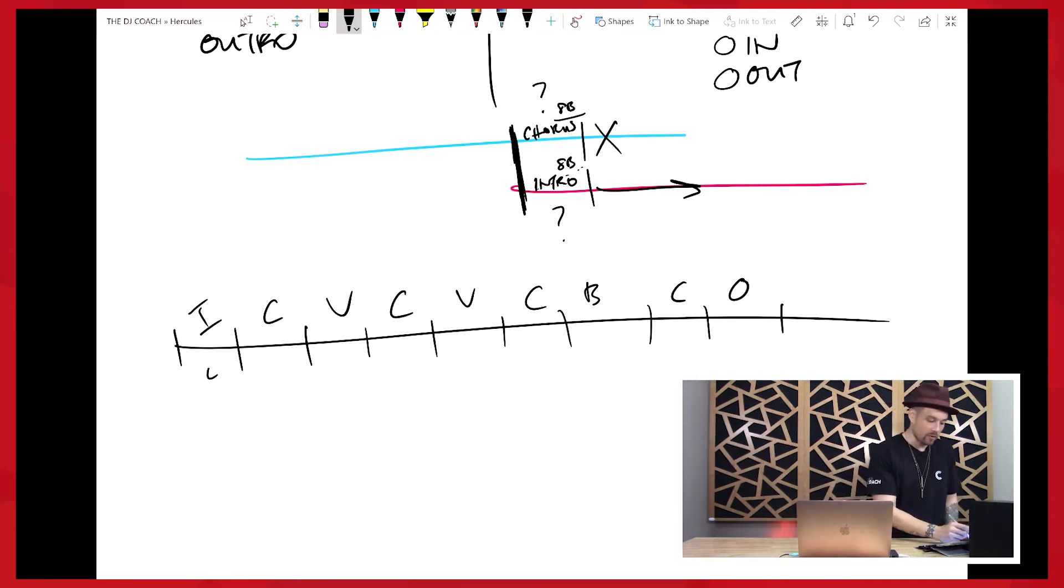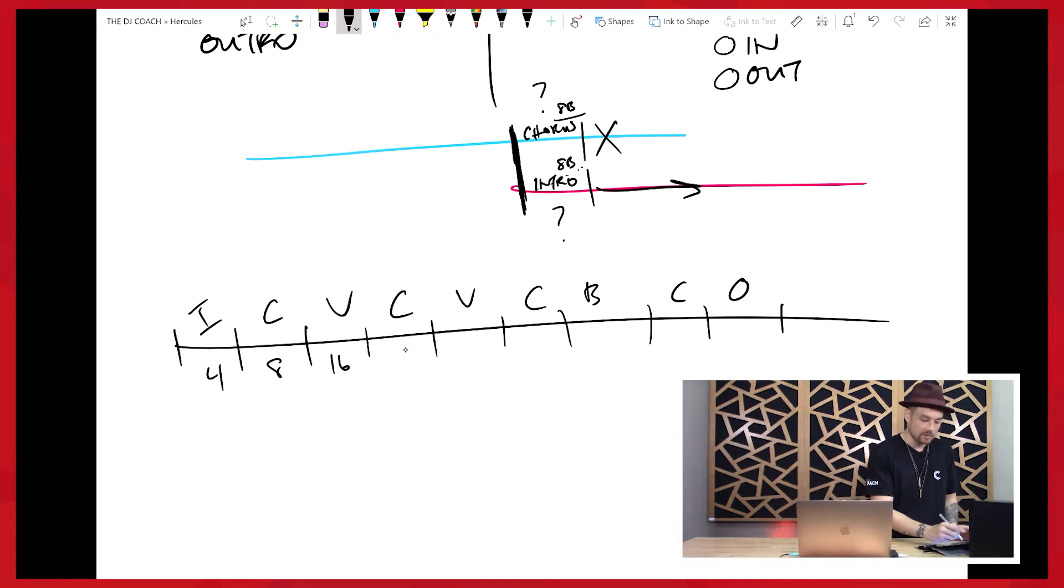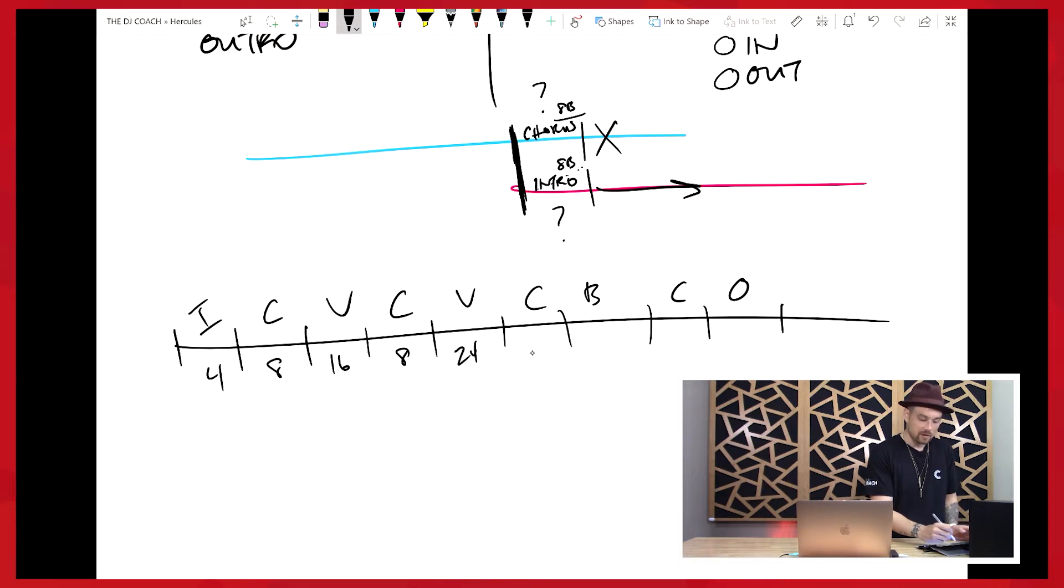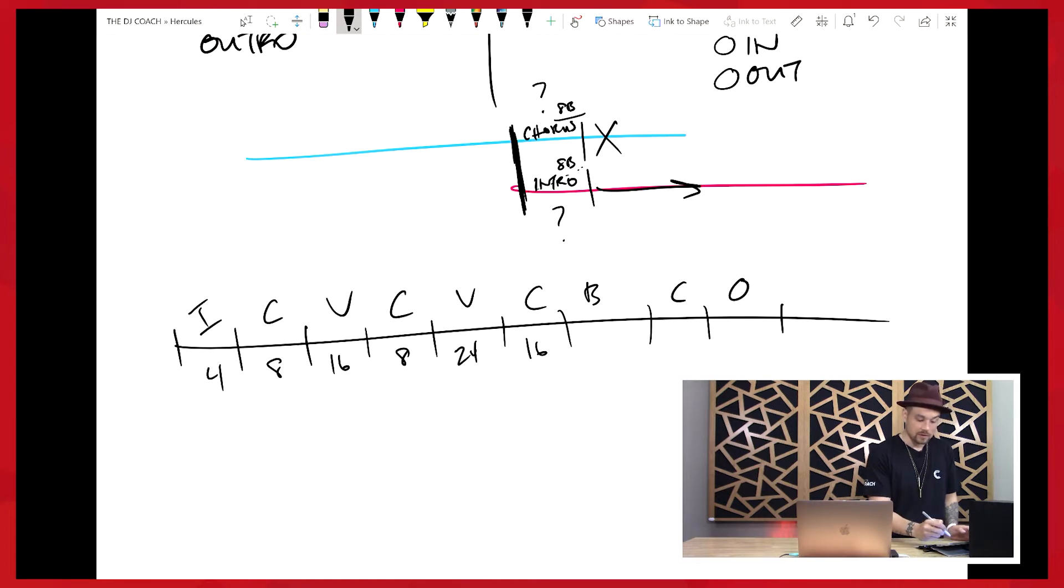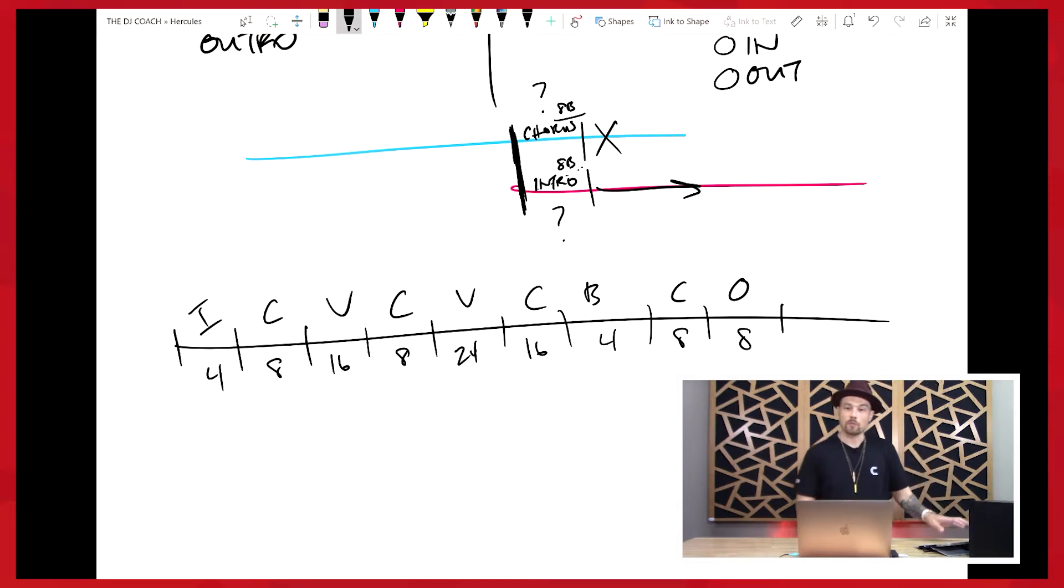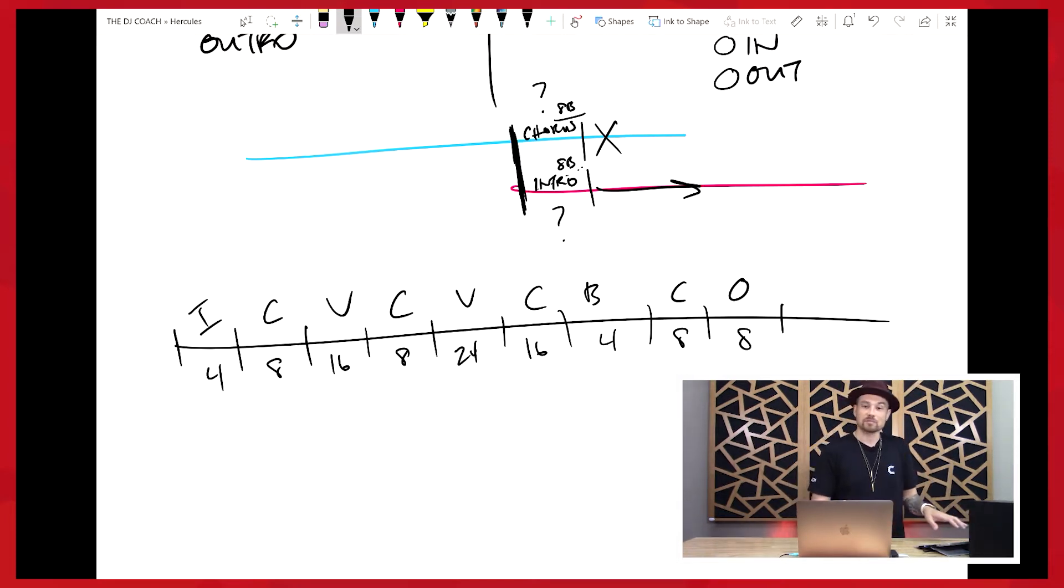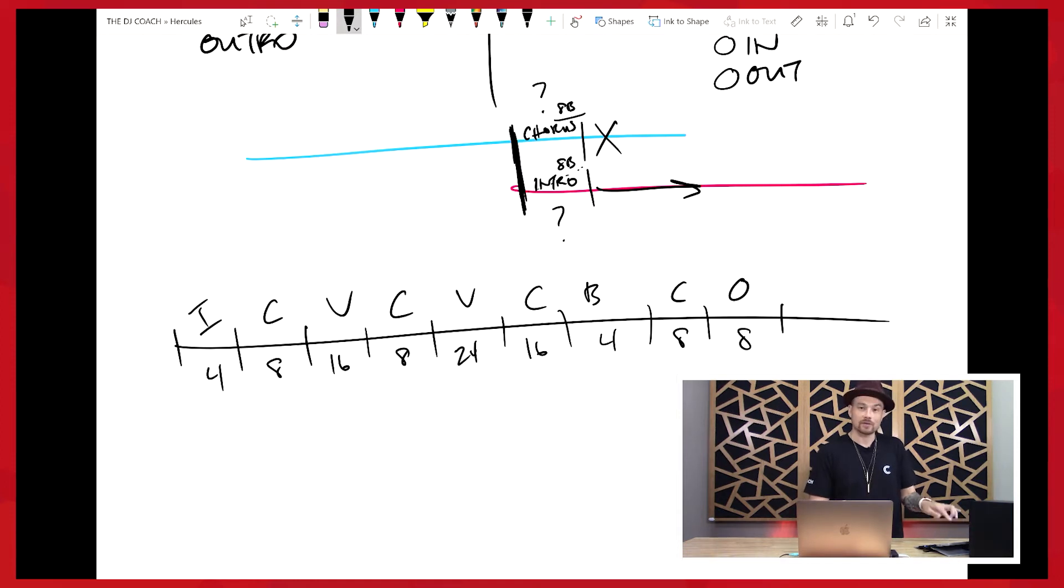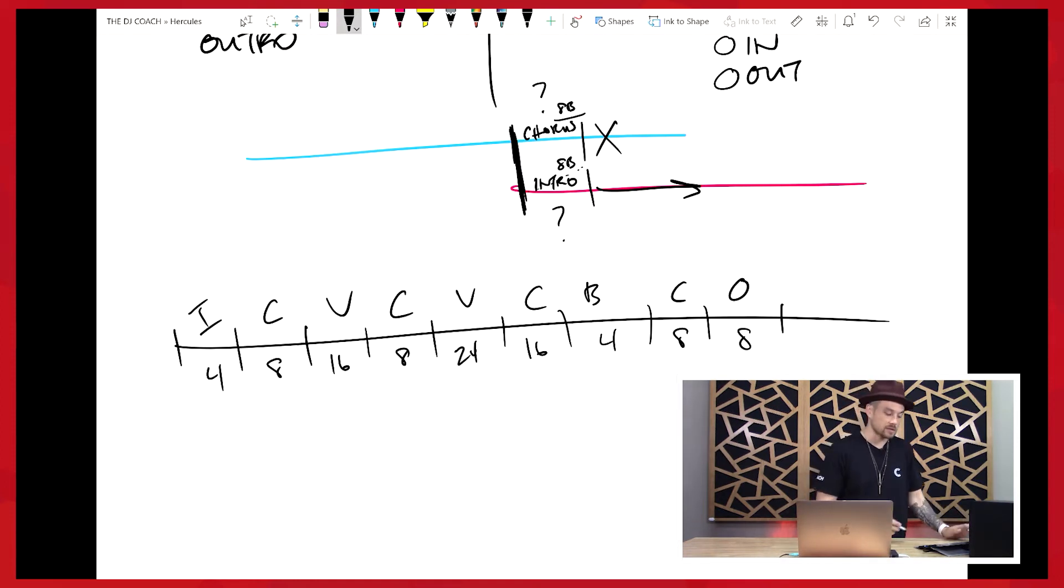Now these are all going to be maybe different lengths also. Like this might be 4 bars, this might be 8 bars, this might be 16 bars, this might be 8 bars. The second verse might be 24 bars. The last chorus might be 16 bars. Or that's not the last chorus, the chorus before the bridge. The bridge might be 4 bars. I'm just making up numbers right now. But this is what we need to figure out.